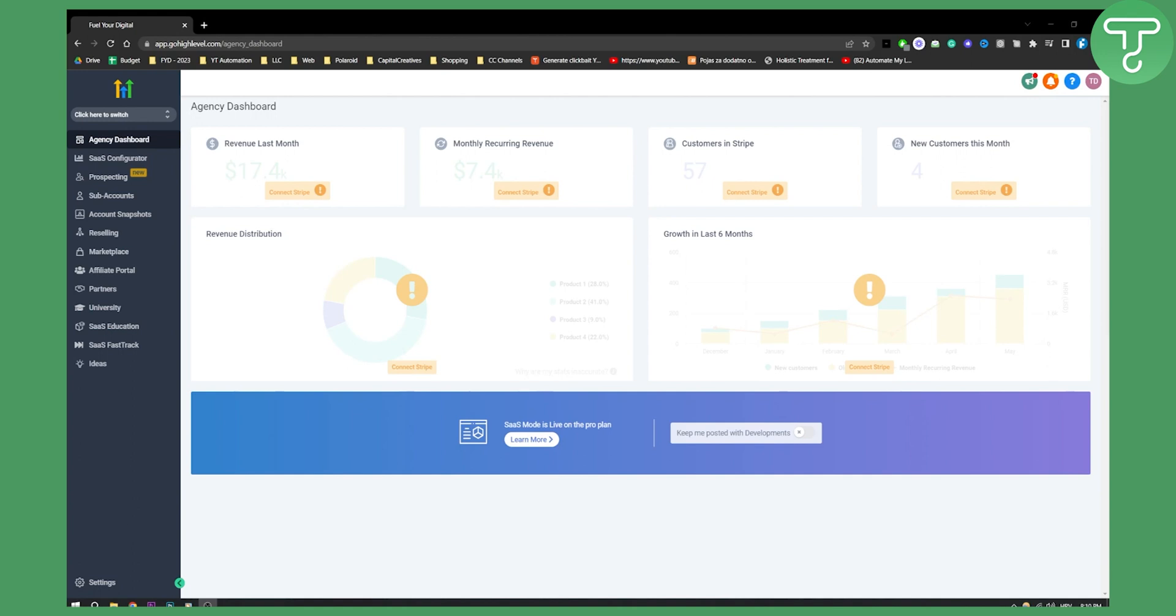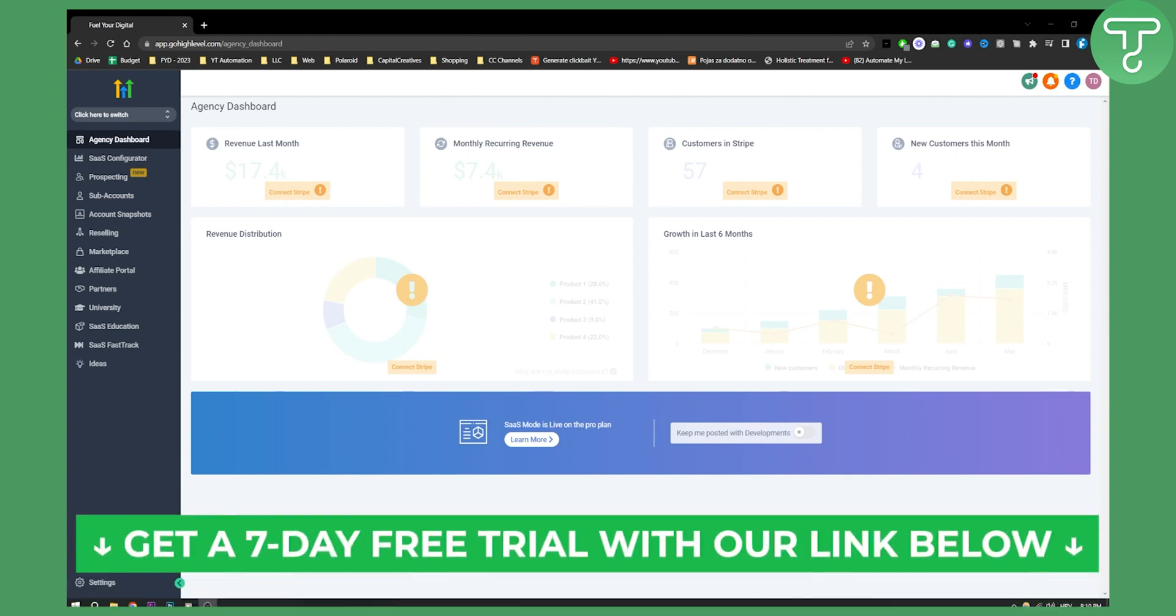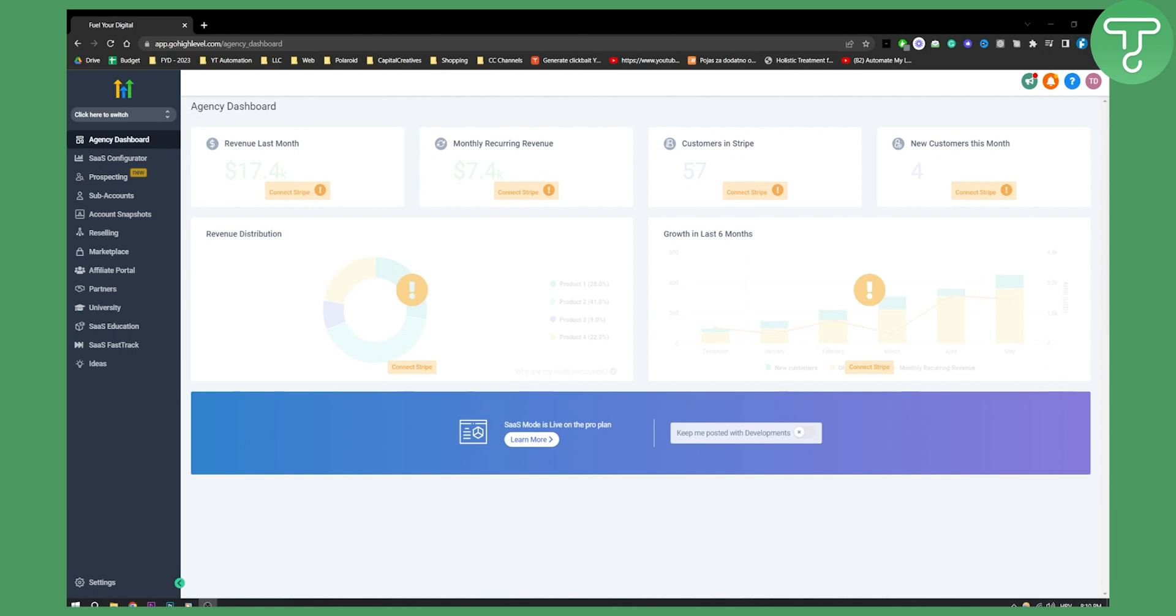Before we do that you can click the first link down below if you want to get a seven day free trial in Go High Level. This is our affiliate link so whenever you sign up we also get a percentage that way you're supporting our channel as well.